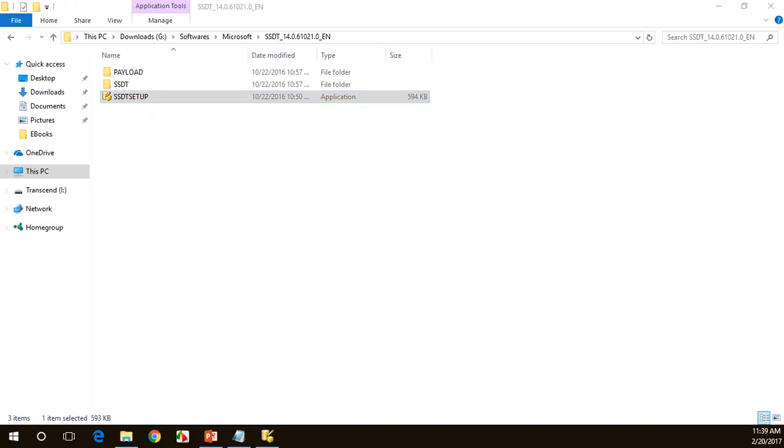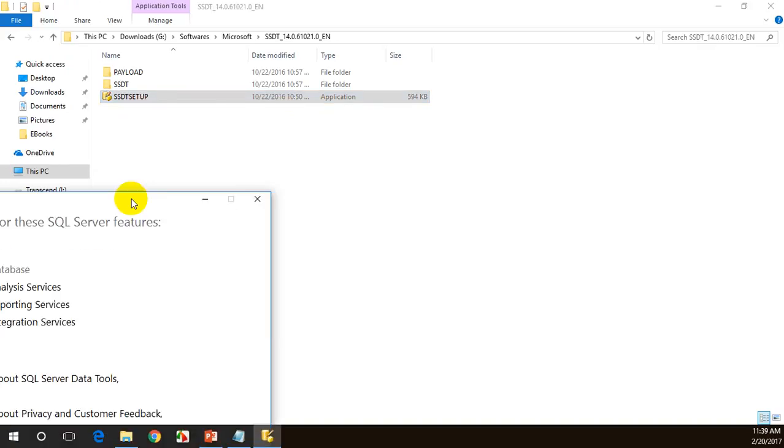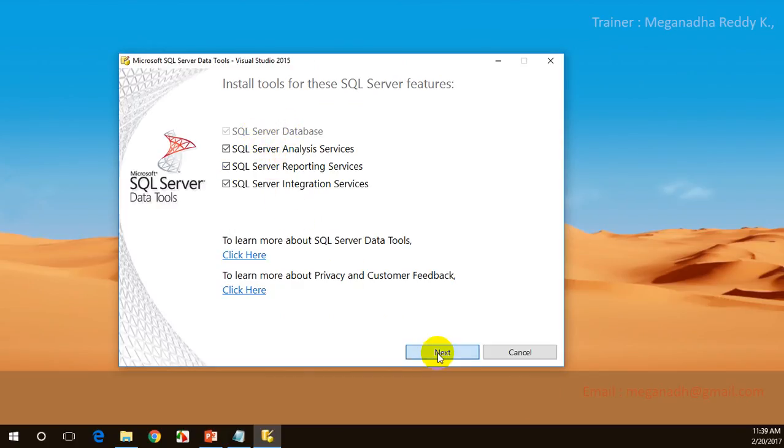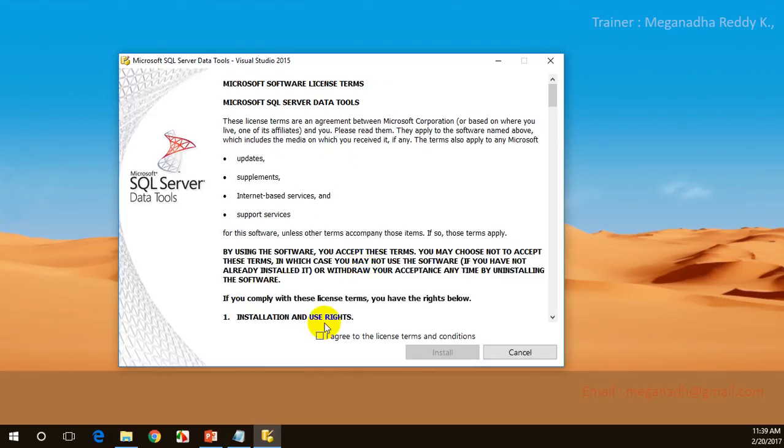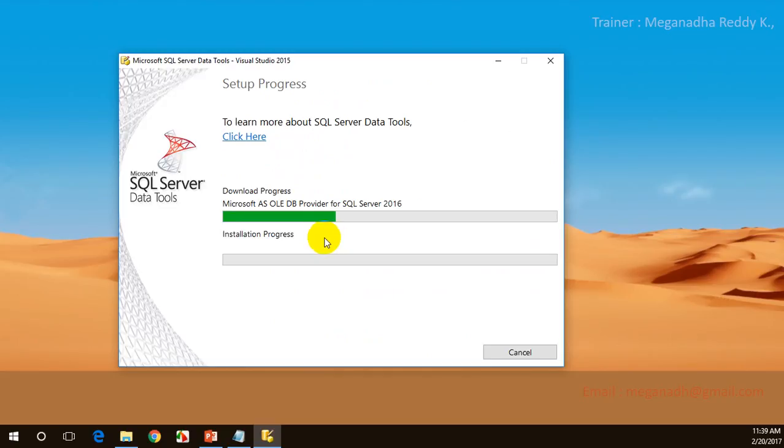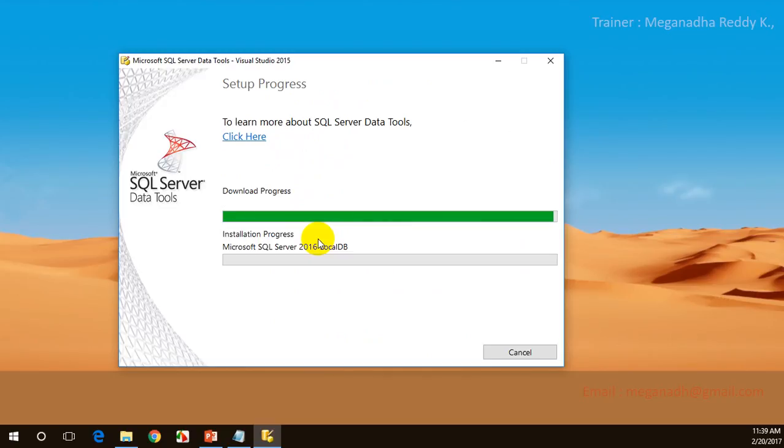Click on yes. SQL Server database is already there in my system, so that's grayed out. I need to install AS, RS and IS. Click on next, accept, install. This will take a while. This will download some softwares that are required and start the installation process.